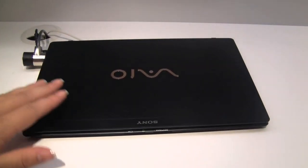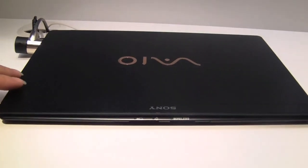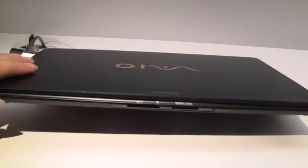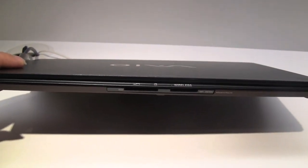Nicole here for Netbook News and here we have the Sony VAIO X series. This bad boy is 14 millimeters thick.